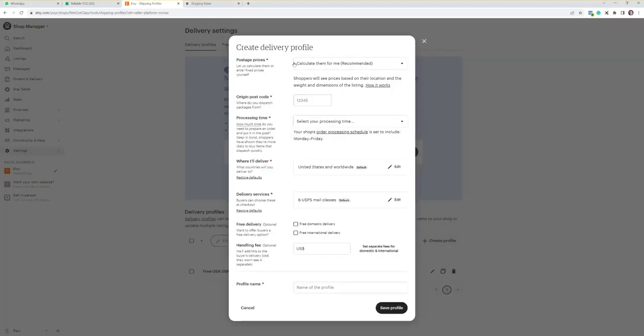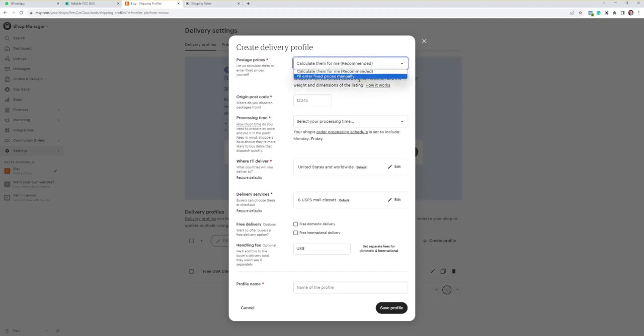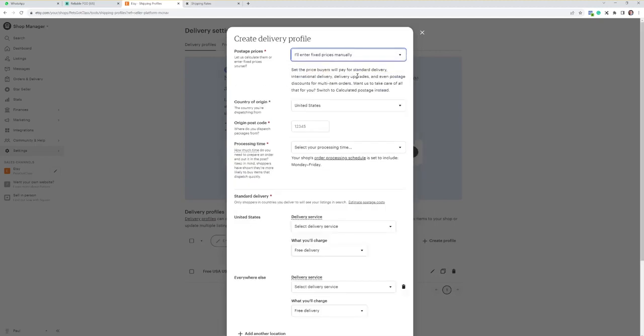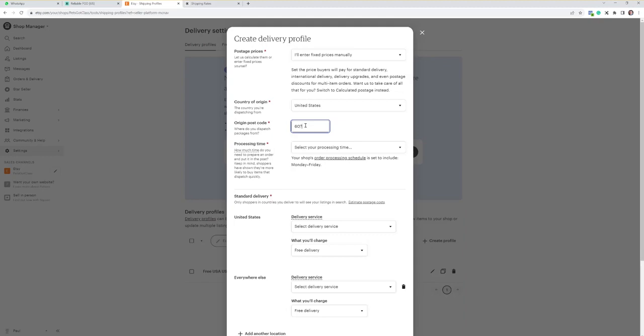So first thing, postage prices. What you want to do is change that to add into the price manually. Country of origin, United States. That's where we produce and ship everything from. And the postcode you want to use is 60074, which is basically Chicago, Illinois.